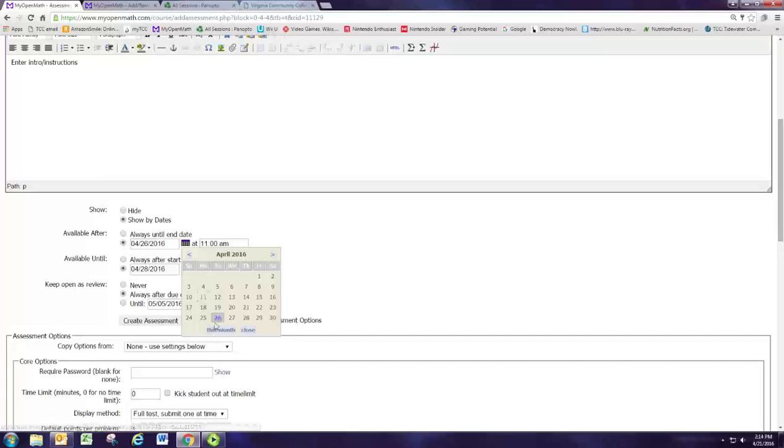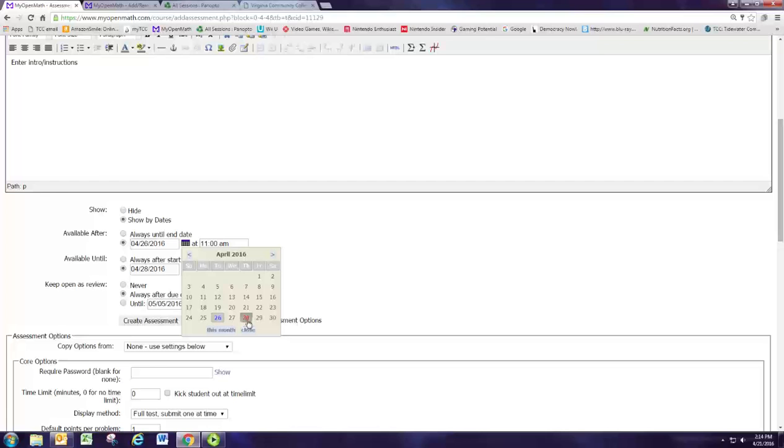So next week in class we're going to start the assignment on Tuesday the 26th at 11 a.m. and if they don't finish it up in class they can work on it that evening and the next day. But I don't want them working on it after the exam so I want them to finish up before they take the final exam on the 28th.